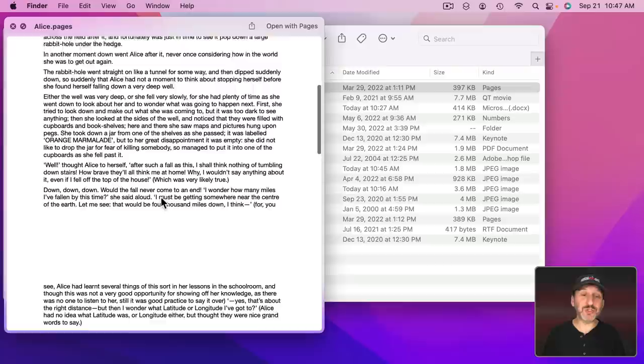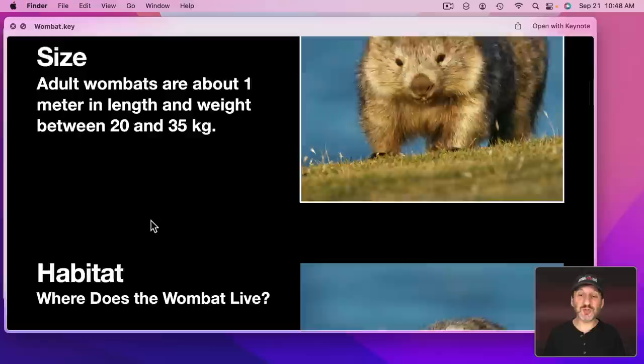Here's a Keynote presentation and I can scroll through the entire presentation. Here's a Word document and I can scroll through that.